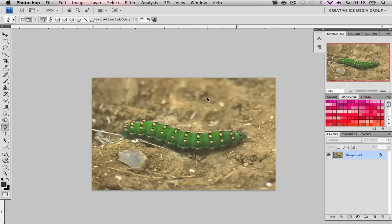My pet caterpillar, Jilly John John Bomb, that's his name. Basically he's green and I want to show off to all my friends online that my caterpillar is pretty ghetto. So basically, we can use hue and saturation to change the colour of my caterpillar so he can be ghetto.